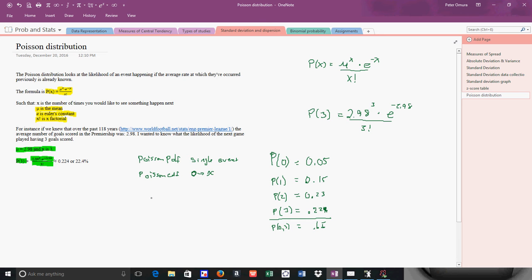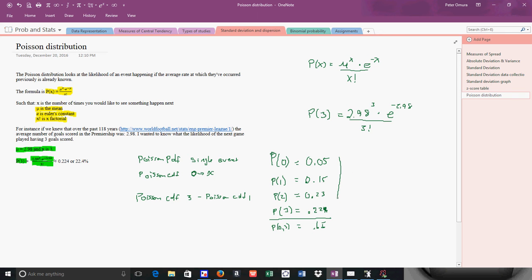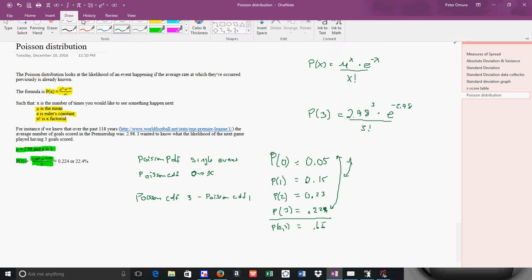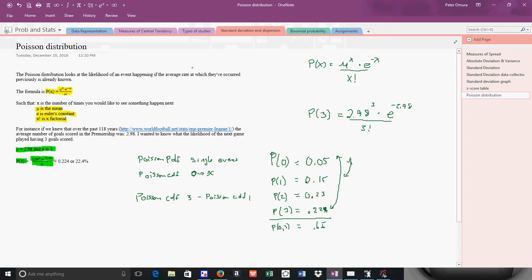There is one other thing I wanted to show you. What if you wanted to know, let's say, 2 or 3? What I would do is I'd do a Poisson CDF for 3, and then I'd do Poisson CDF for 1, because that would take out the 0 and 1. The Poisson CDF for 3 goes from 0 to 3, and then the Poisson CDF for 1 would go 0 to 1, which would leave me with just 2 and 3. Let's try that. It should be about 0.45.